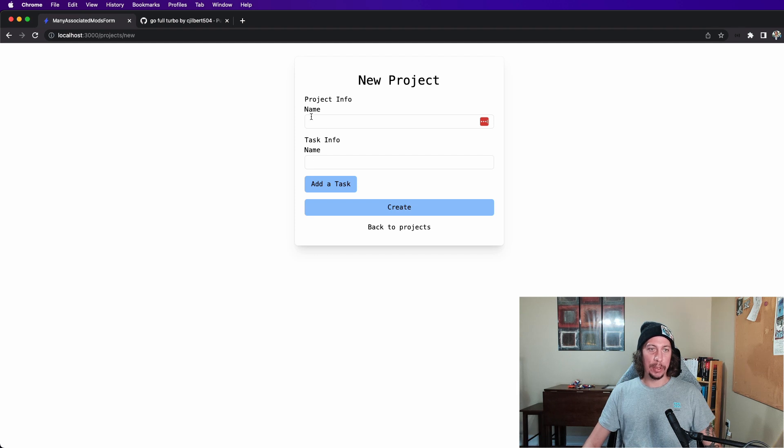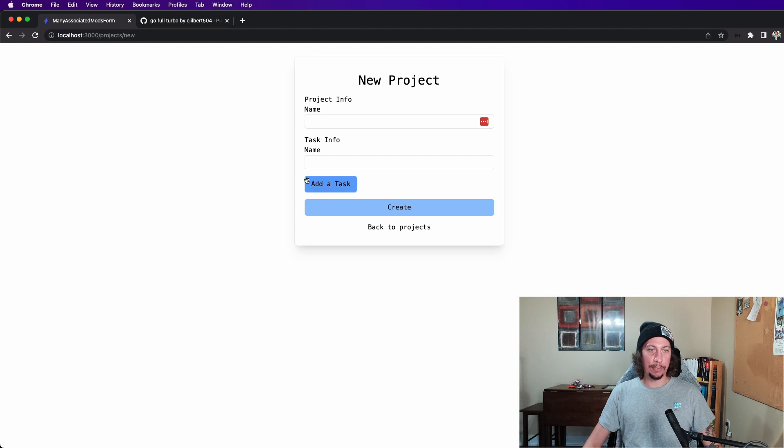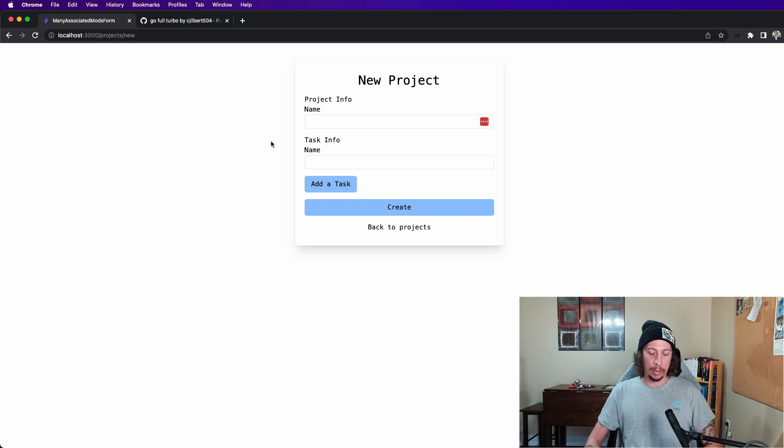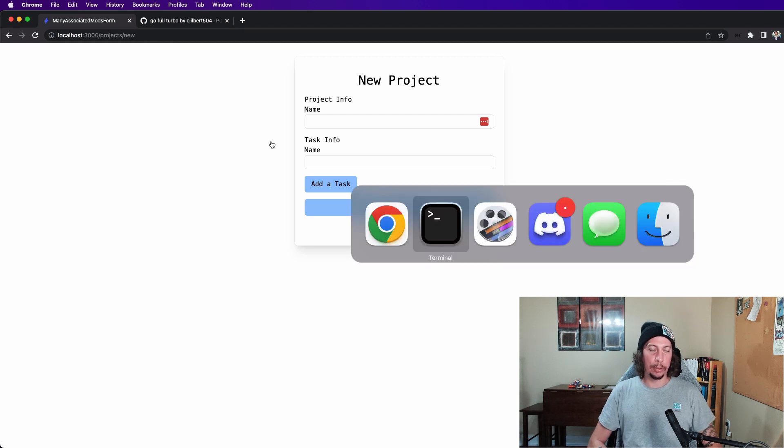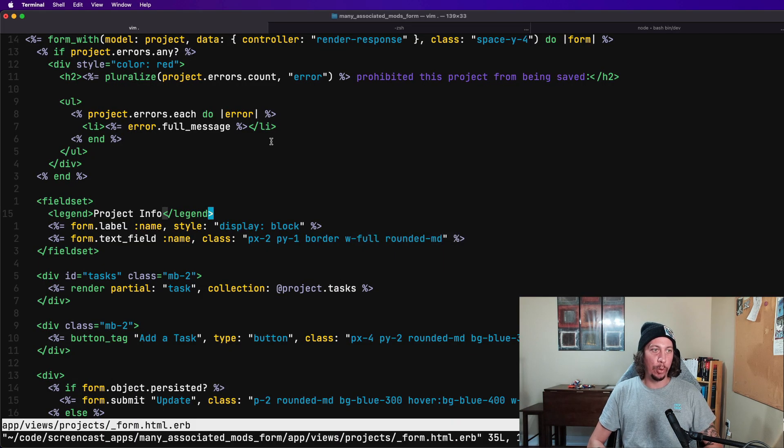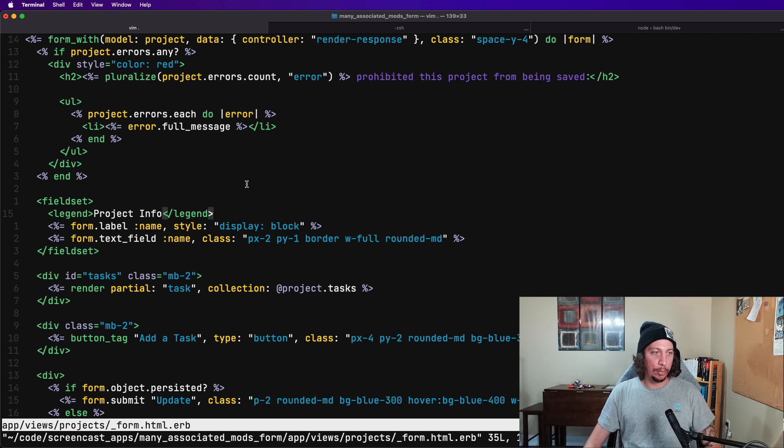And then we can look at our form here. So it's got two fields. This section here is actually a fieldset tag for our project info, and then there's another fieldset tag here for our task info. And we can hop over to our code and look at this form here.